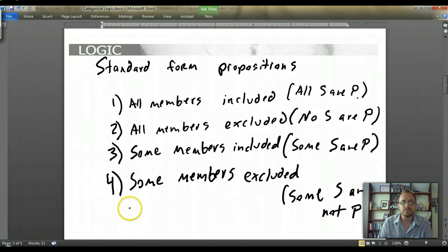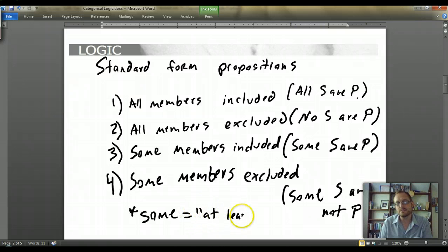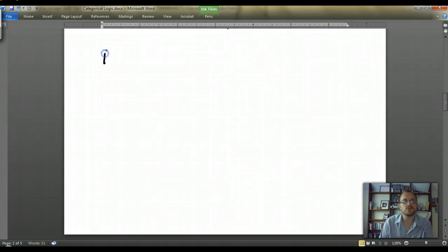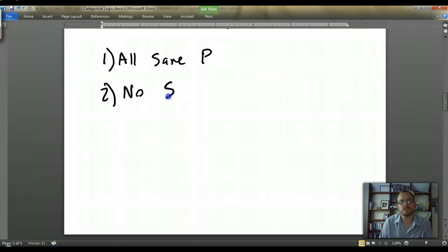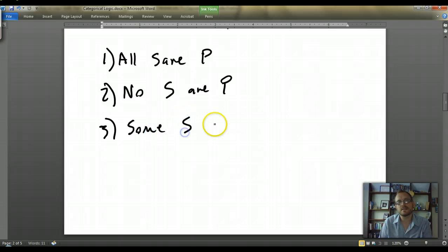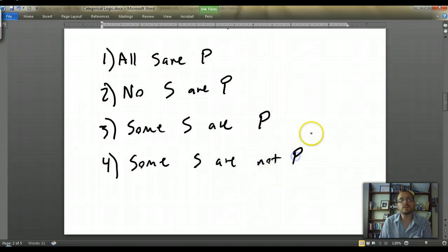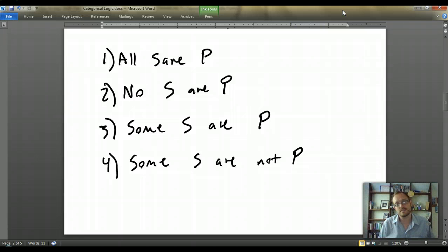What does the word 'some' mean in the context of logic? 'Some' means really at least one — it doesn't mean everyone, but it means at least one member of a specific class. To write the four standard form propositions succinctly: (1) All S are P, (2) No S are P, (3) Some S are P, and (4) Some S are not P. This is an exhaustive way of looking at the possible ways to relate two different classes.